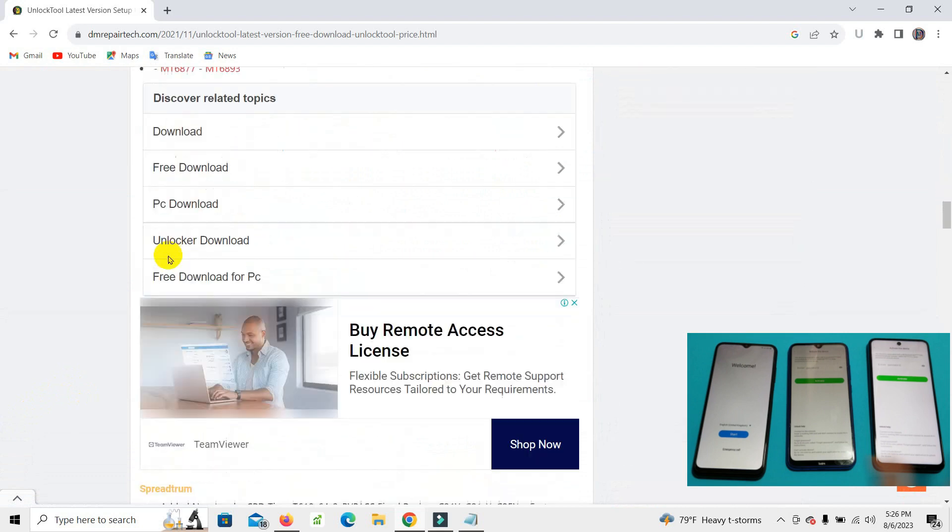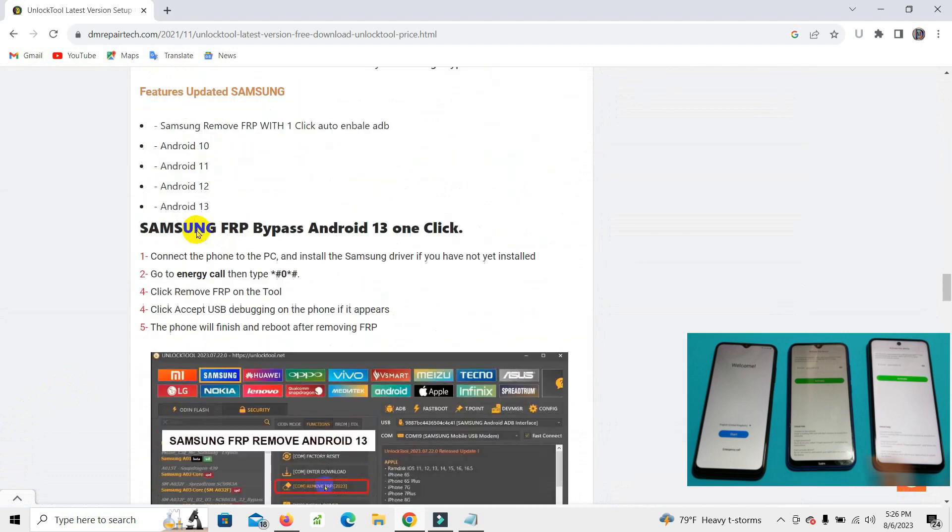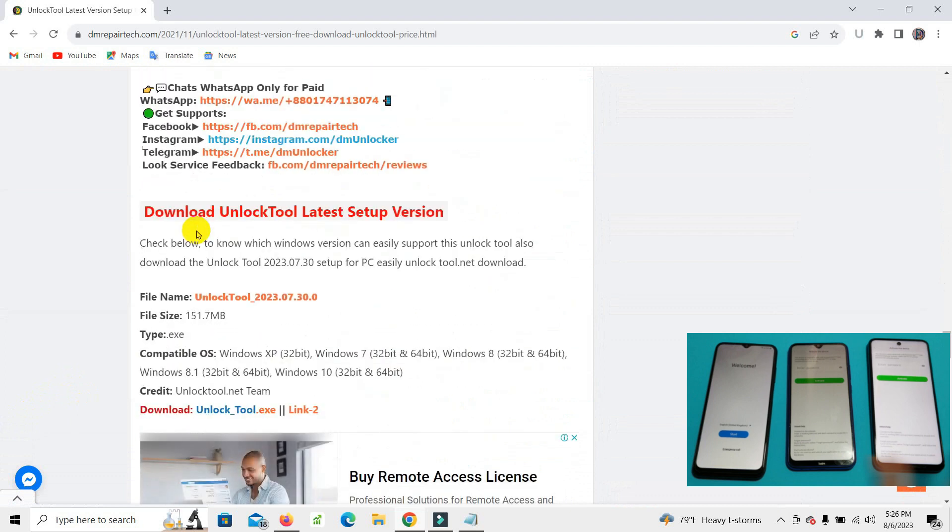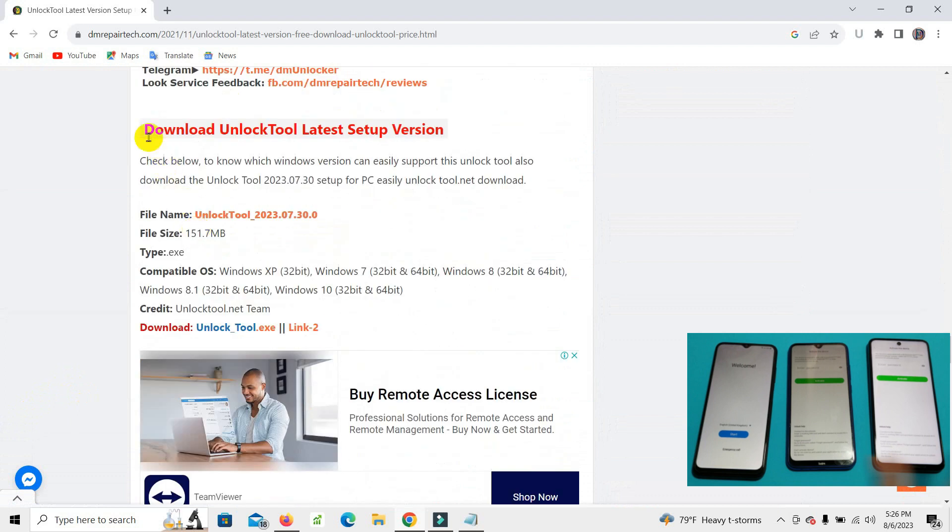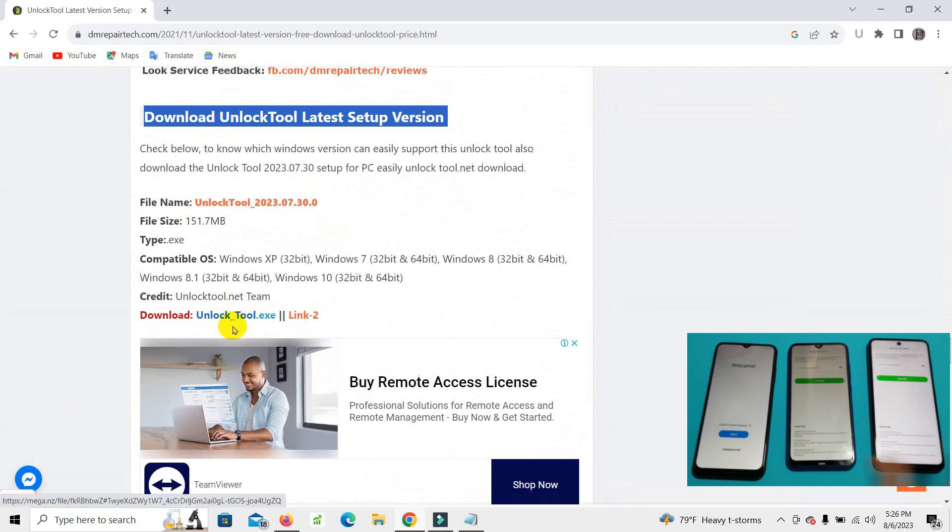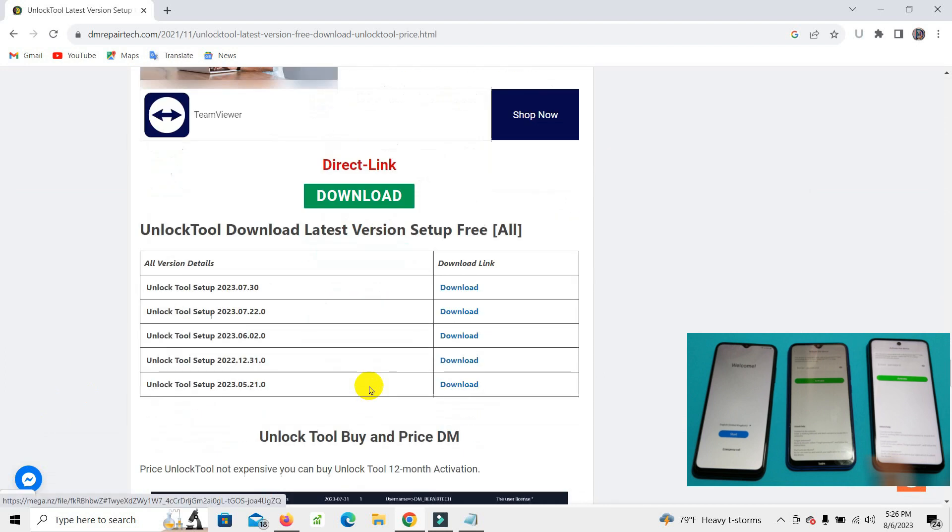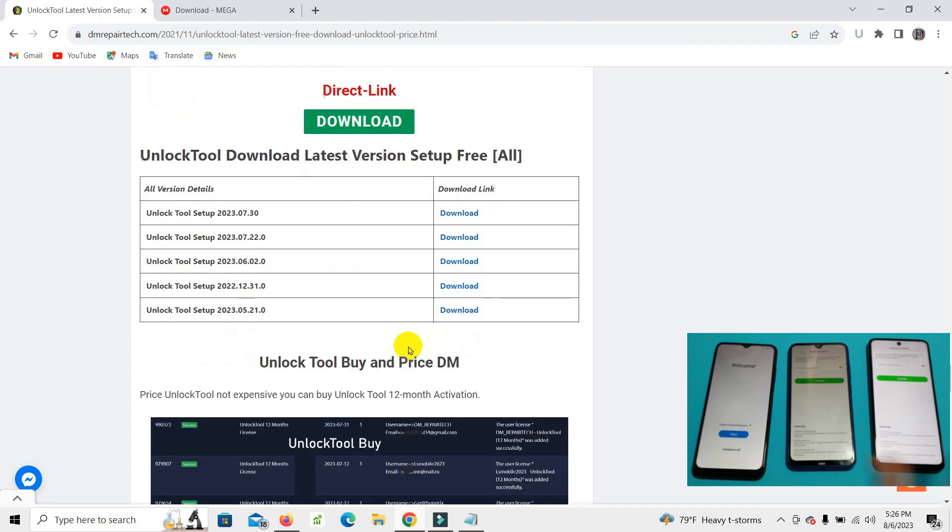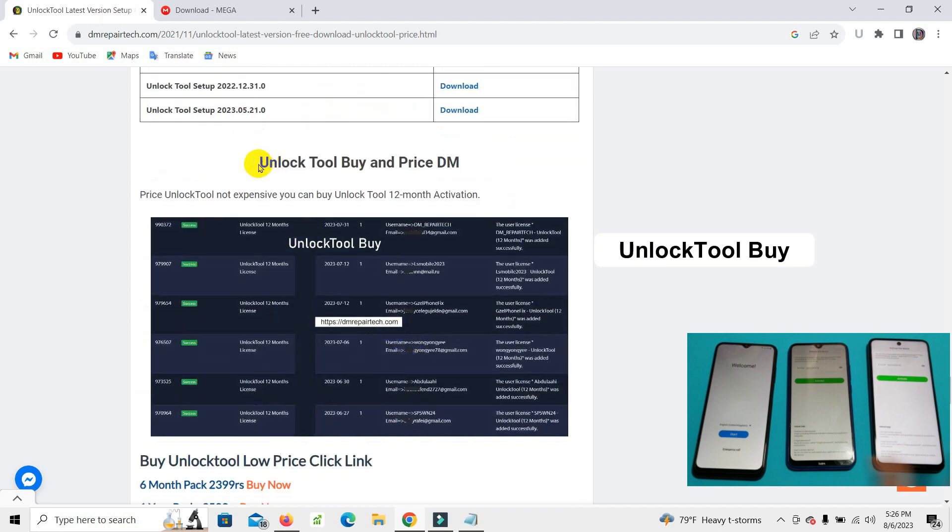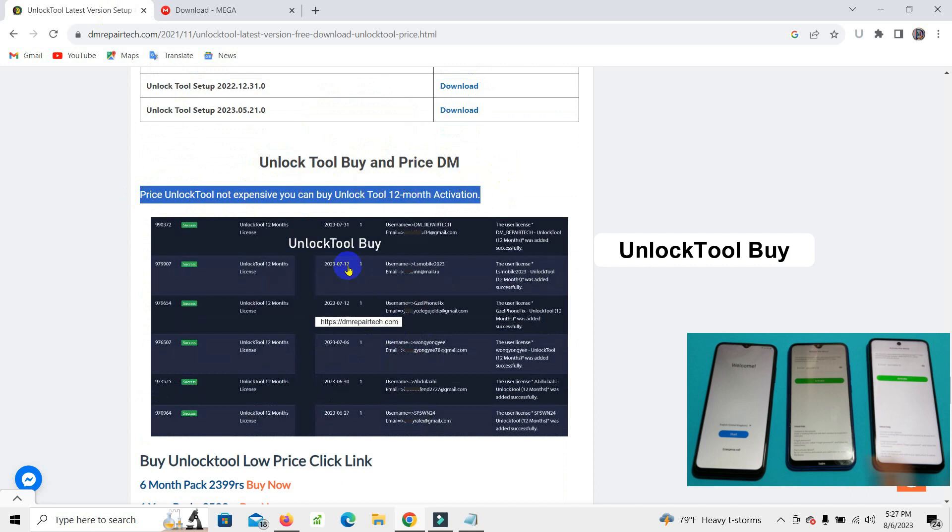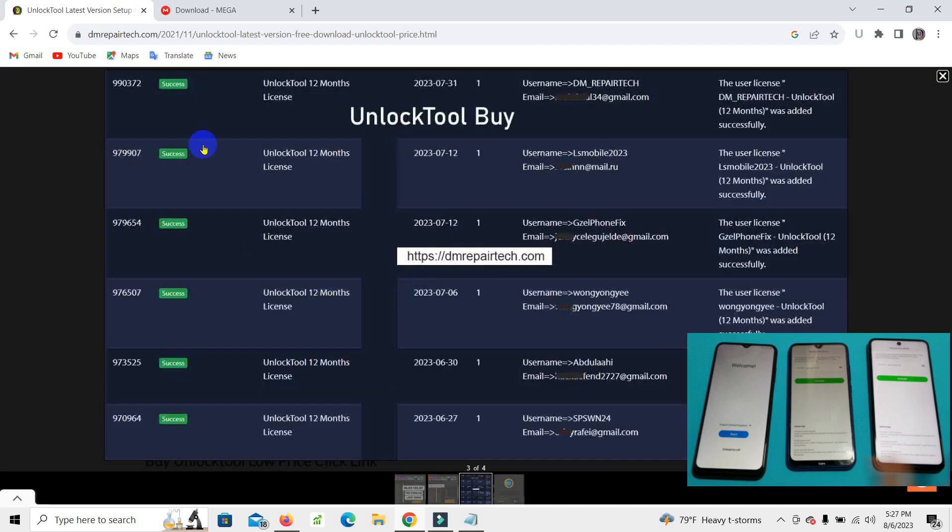There is a good multiple tool, all latest models, all brands are supported. You can download here unlock tool. You can know unlock tool buy and prices.